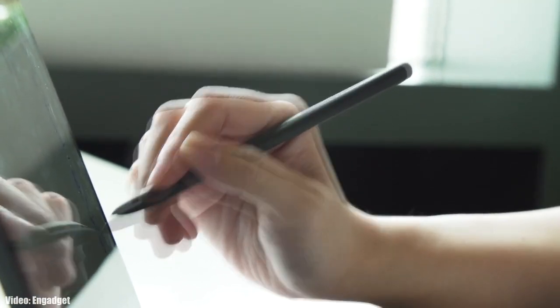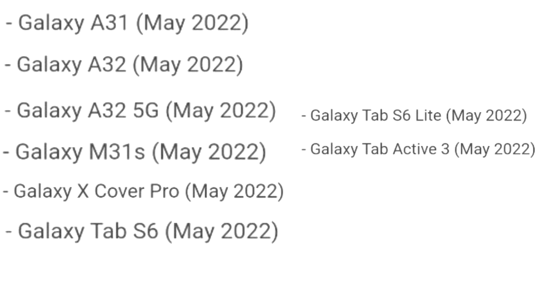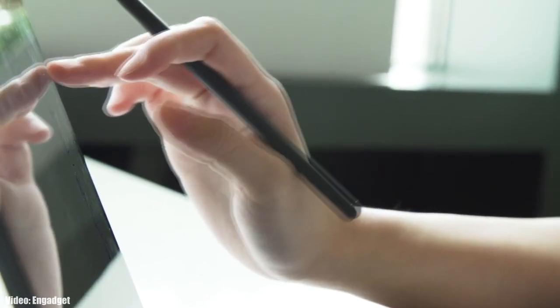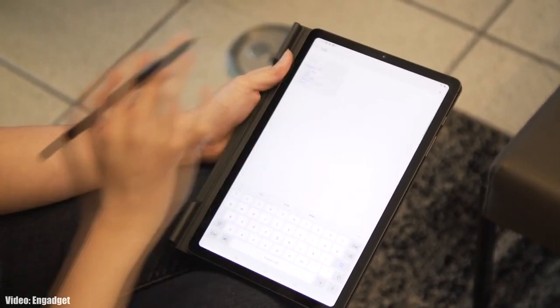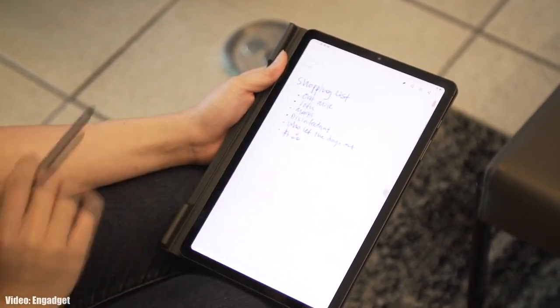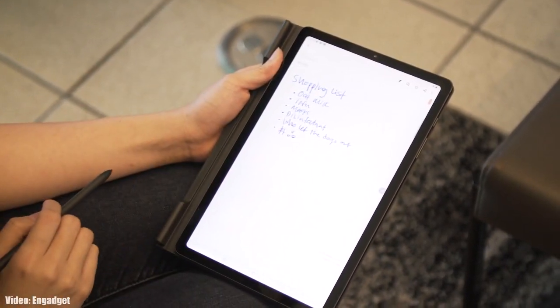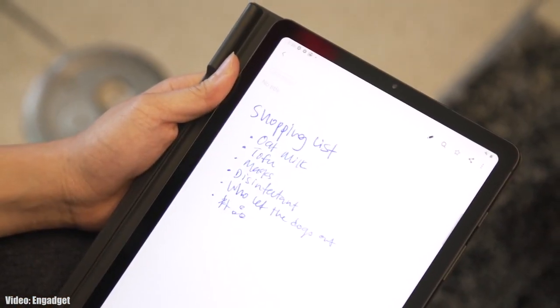In the official roadmap, Samsung mentioned that the Tab S6 and Tab S6 Lite will get the update in May. However, if you haven't received it yet, you'll likely see the official Android 12 update with One UI 4.1 by the end of April 2022.